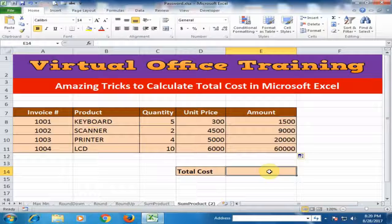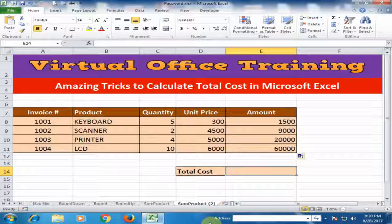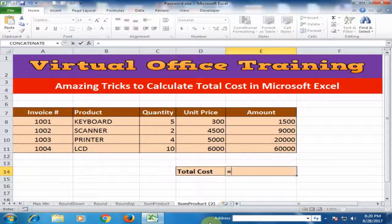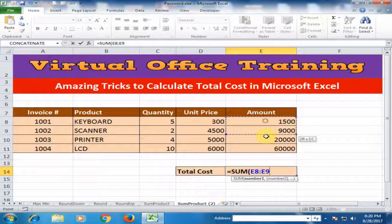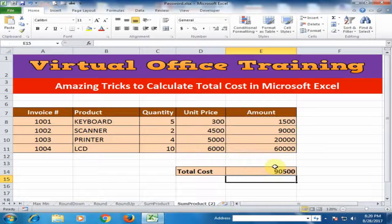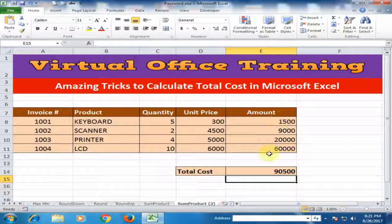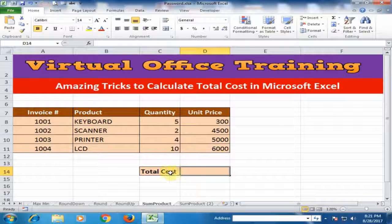After that, we use the SUM function — just type equals SUM, select all the amounts, and press Enter. We used two formulas here, but we can use just one formula to know the total cost.